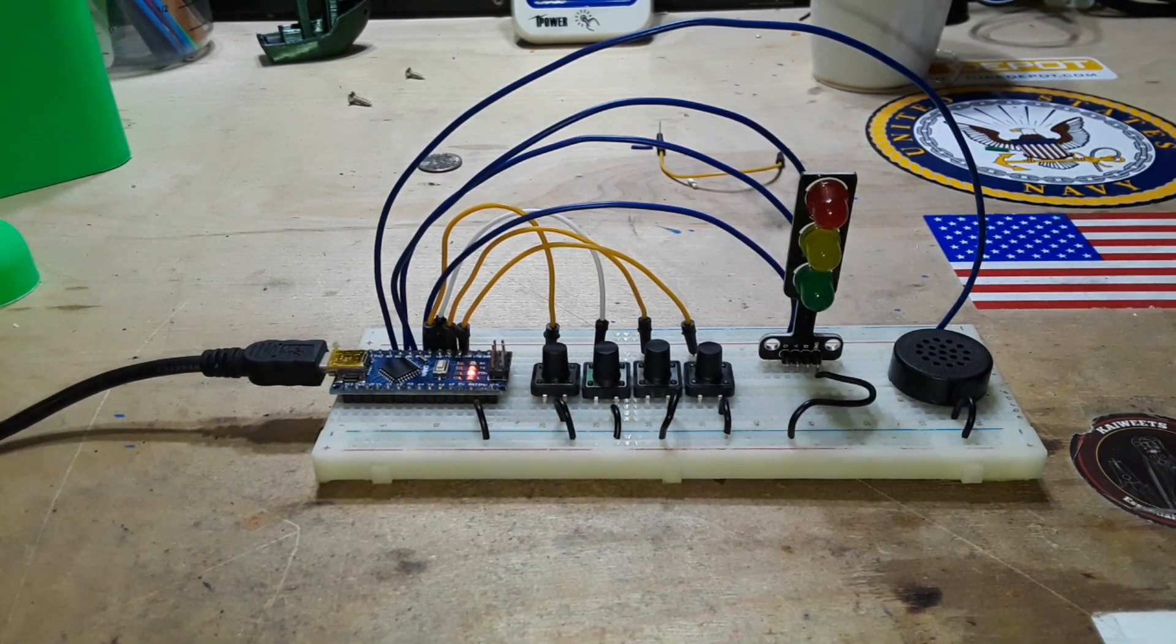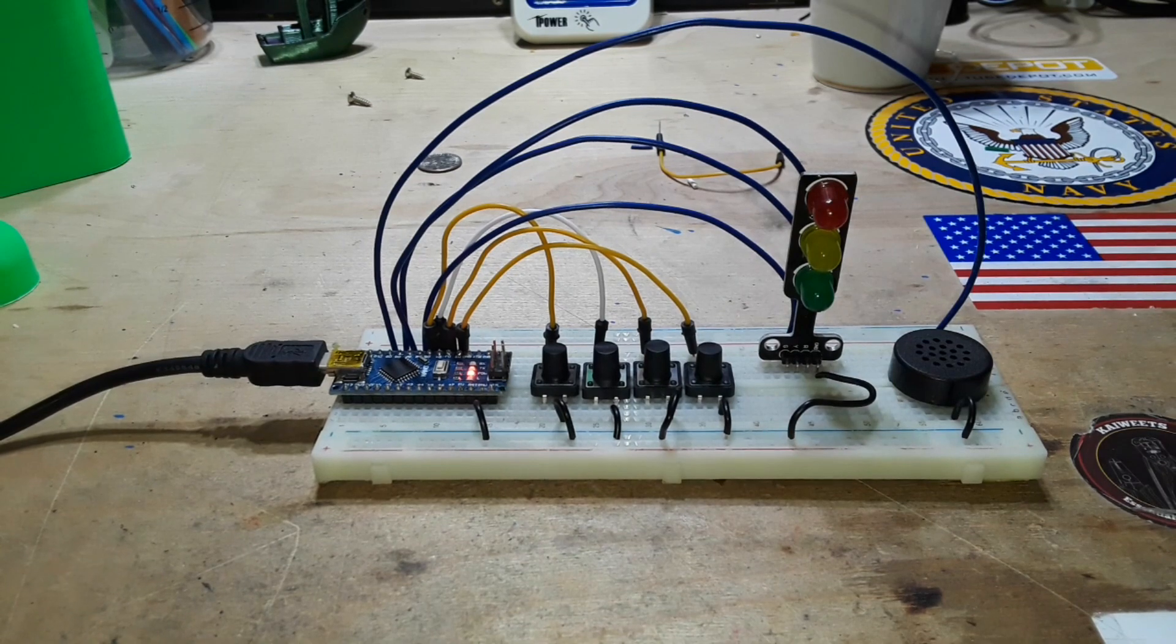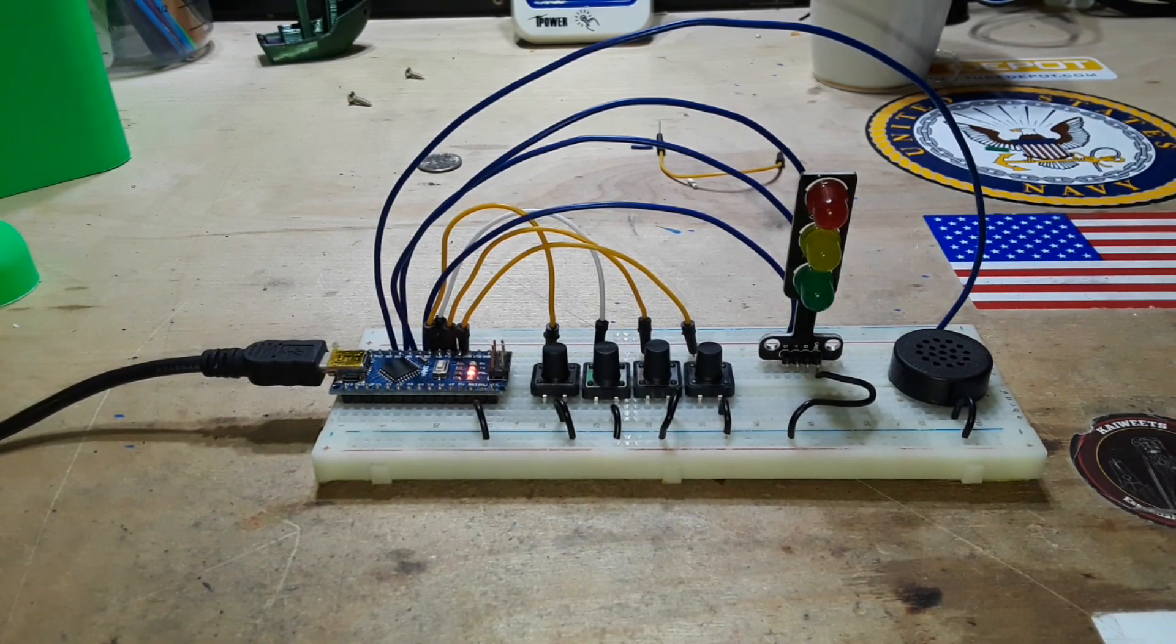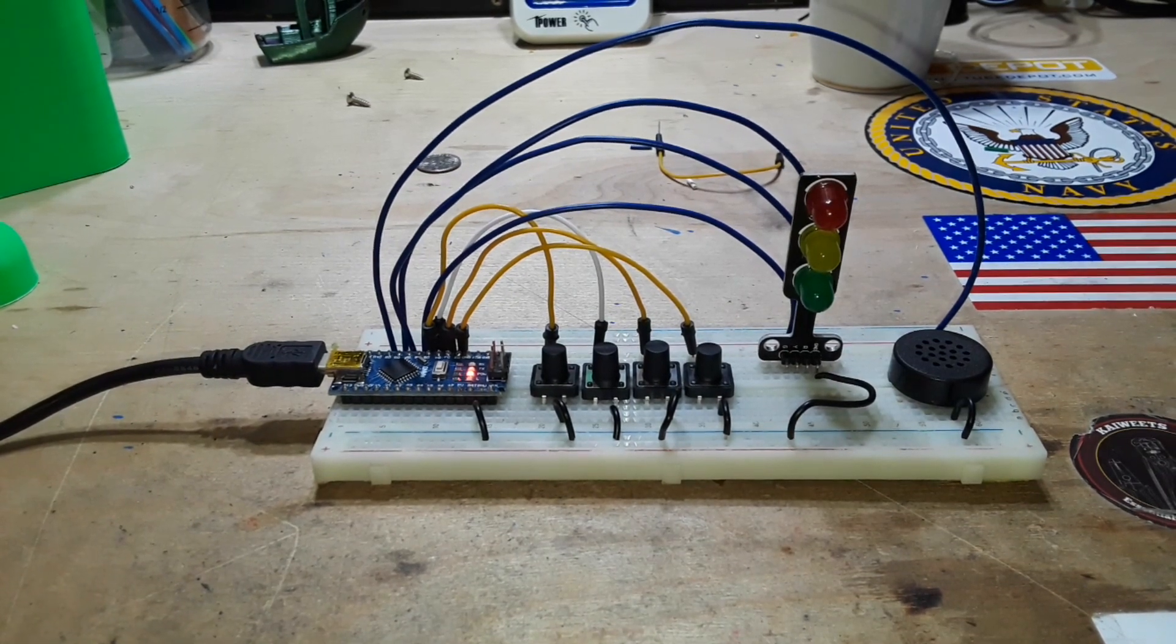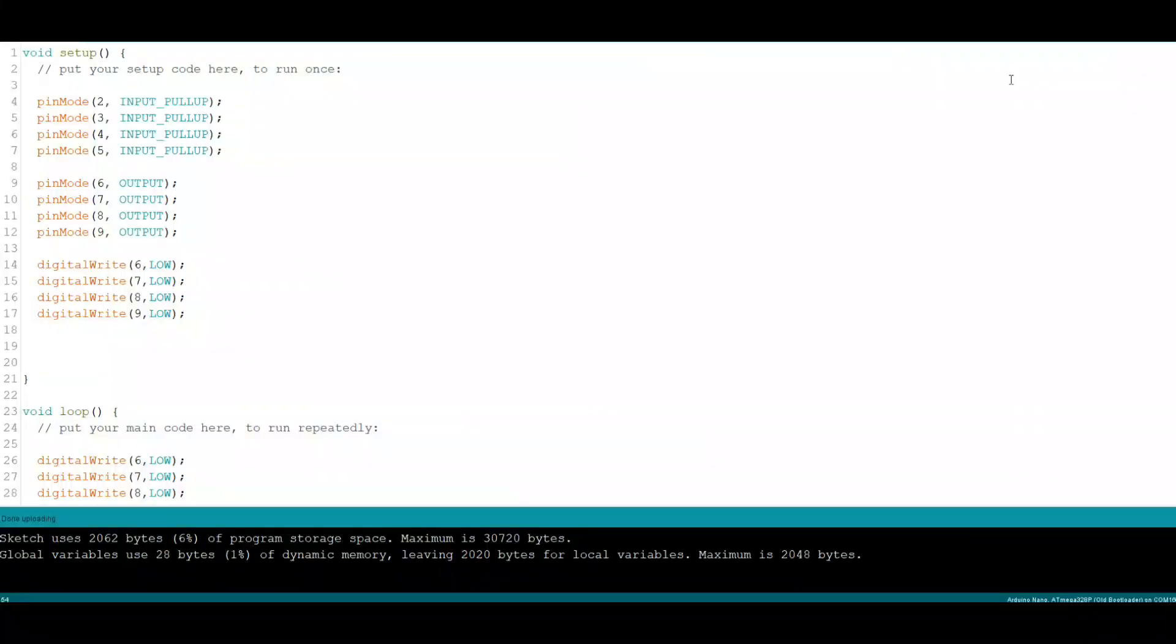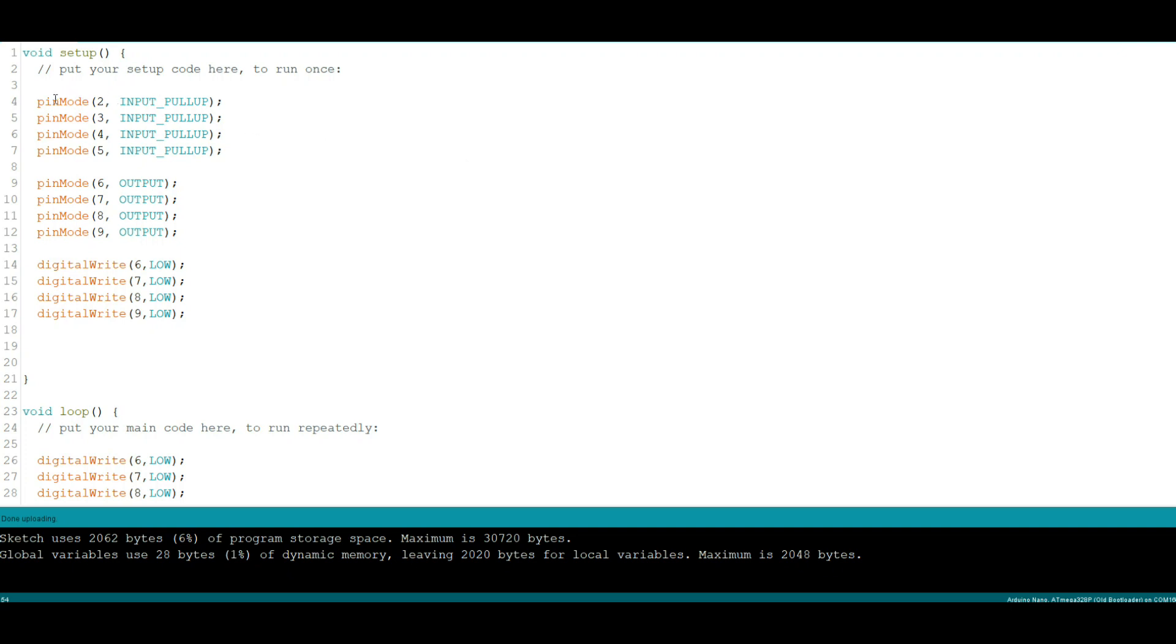Let me go over to the computer and show you exactly what I did. I mean it's really simple. Okay, so what I did is I simplified the code. I took out all those for next loops and just wrote everything out line by line, button by button, LED by LED.